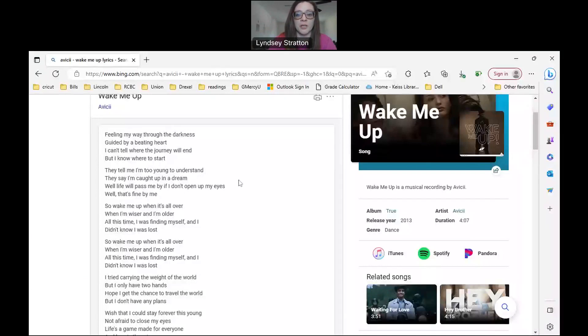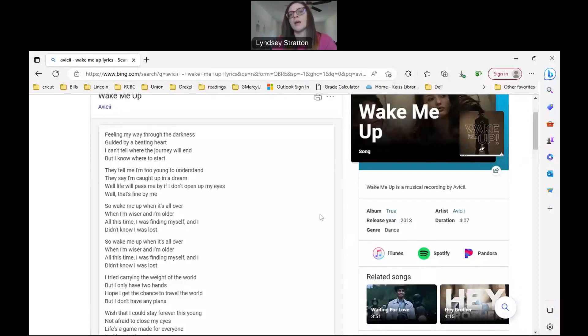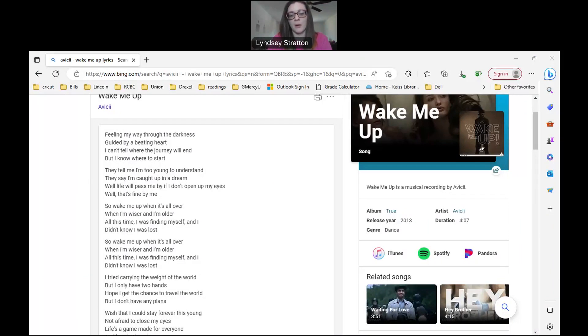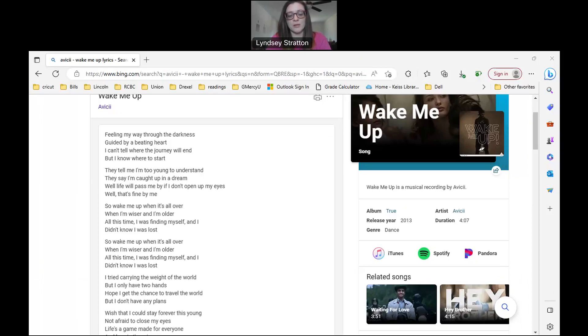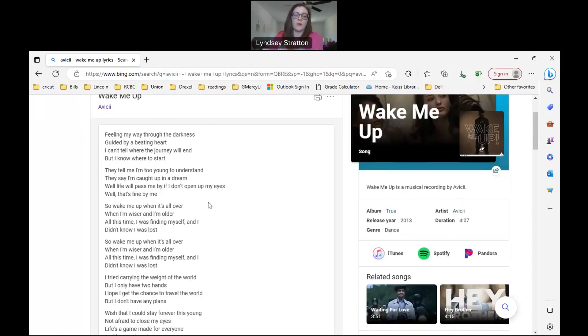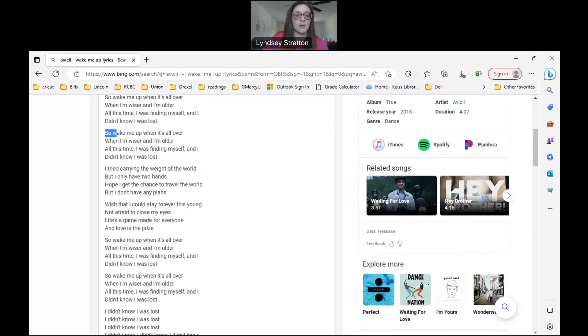So Wake Me Up by Avicii. So a few different things right here on the right-hand side. It was released in 2013. So this is going to come into play. When you do your introduction, you're going to tell me the song that you're choosing to analyze. So I would say, I have chosen to provide an analysis of the song Wake Me Up by Avicii. The song was released in 2013. So now you have the lyrics, right? So now pick out, you definitely want to pick out the chorus.